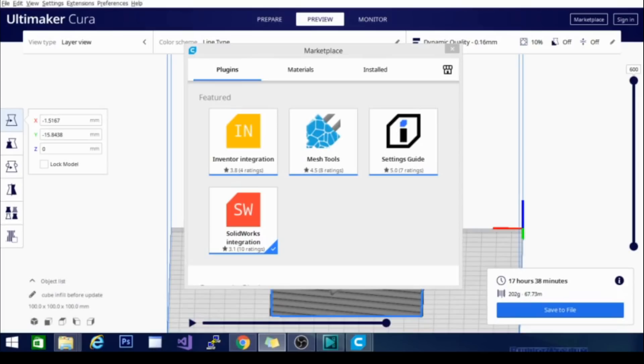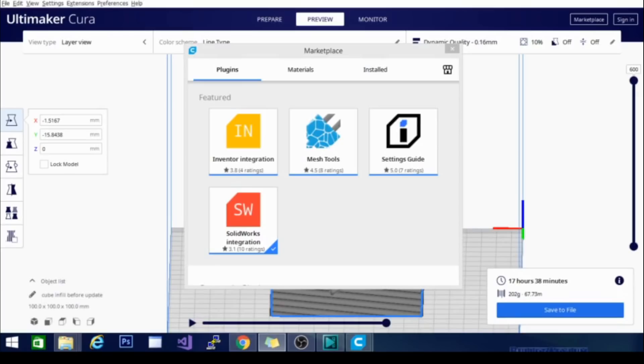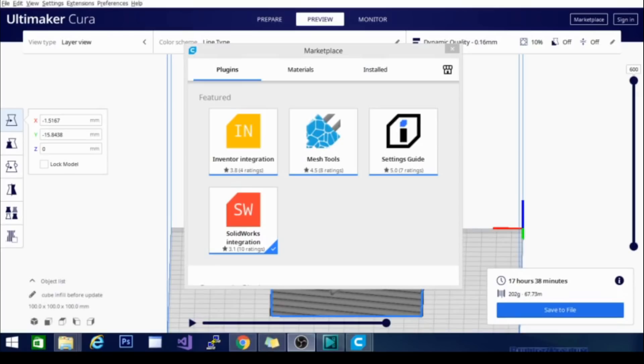They do now have the changelog available over on the GitHub, so you don't have to go digging for it. It's there. It is well-worded, well-written, and official. So if you'd like to see that, feel free to pop over there and check it out. And that's going to be it, guys. Technivorous out.